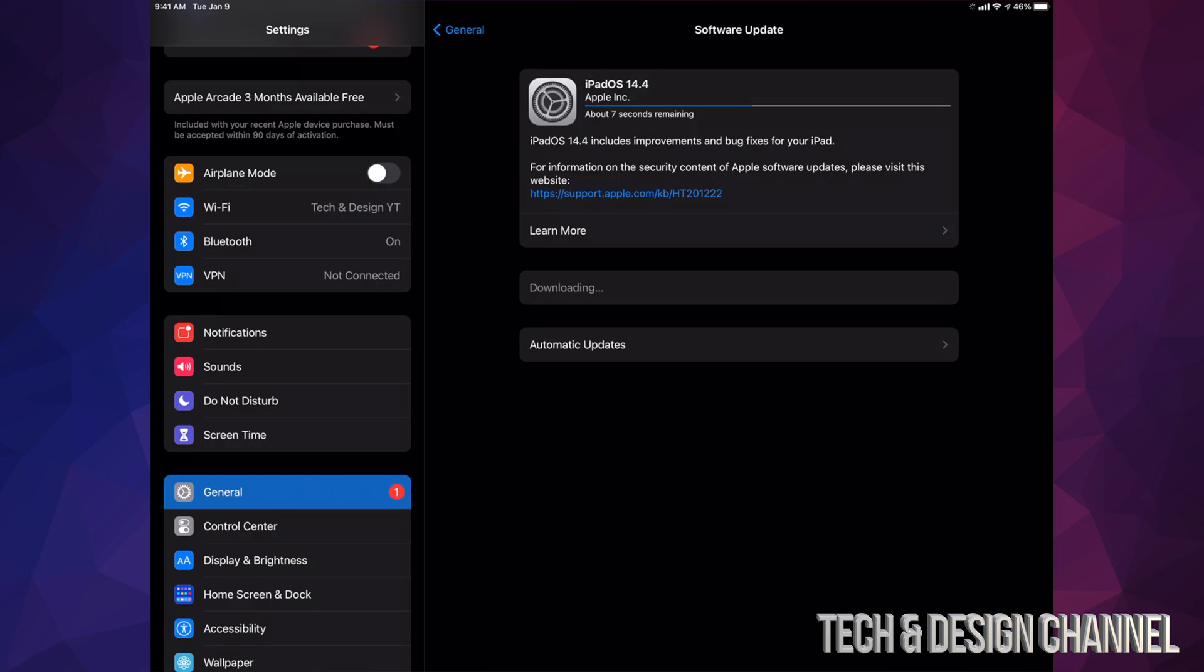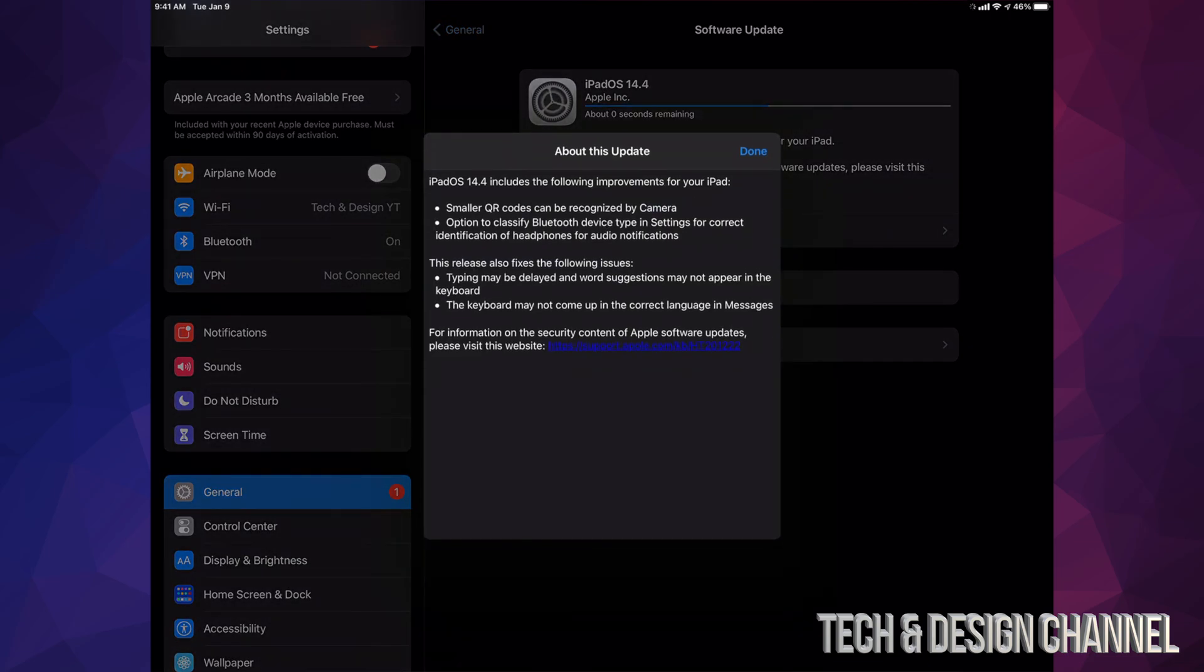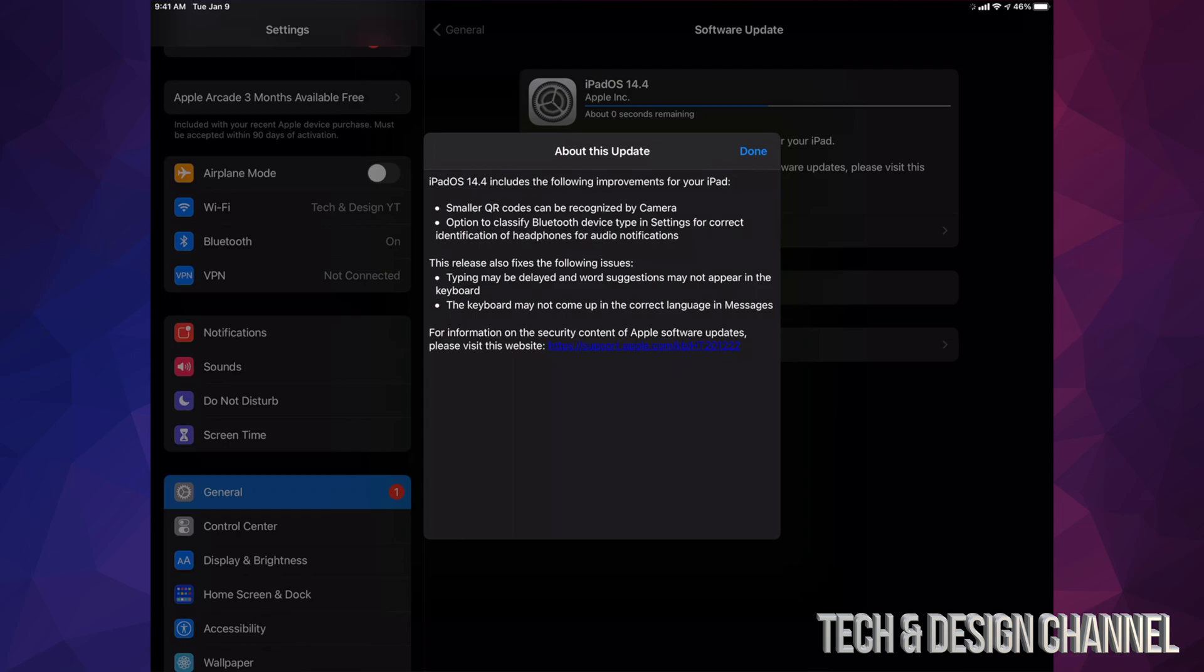If you would like to learn more about the actual update, we can only tap on learn more up here. And it's going to tell us this, so you can learn a little bit more about what's happening with this update. And by the way, it's not a big update, so this will run pretty fast. So we're going to tap on done.